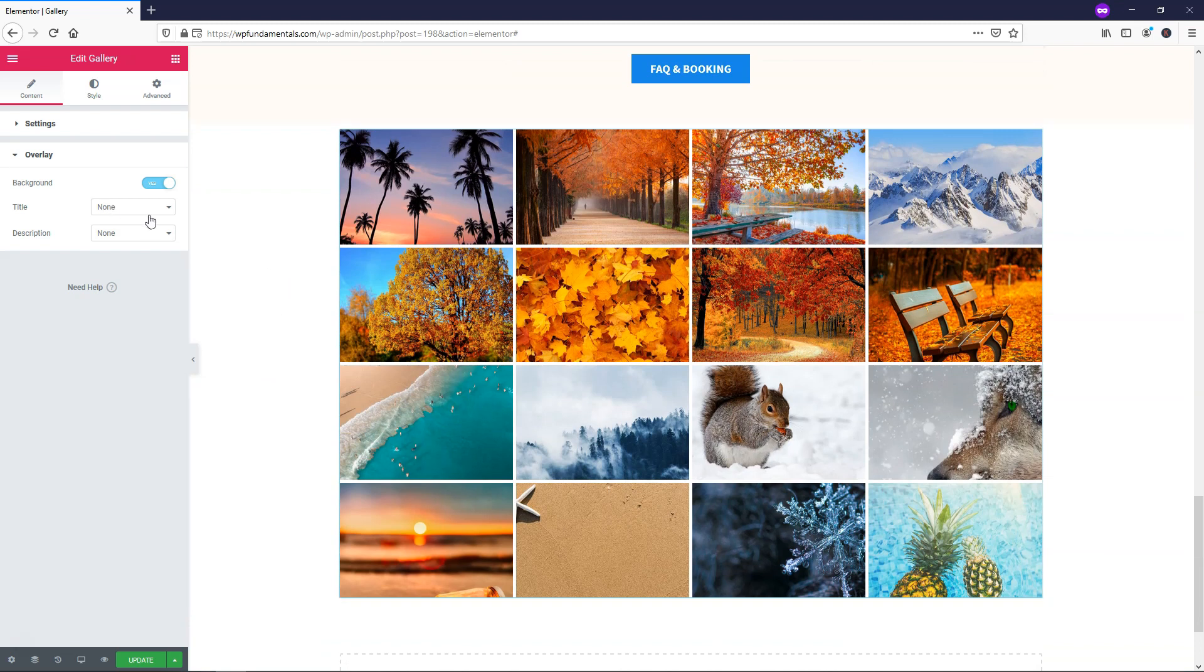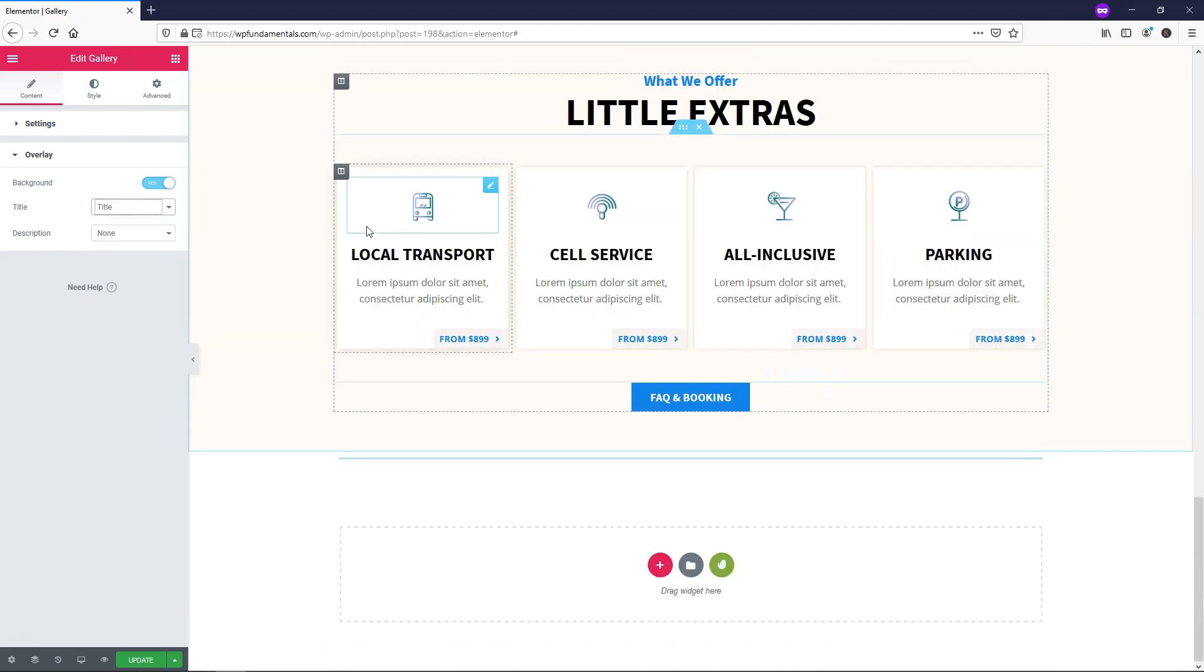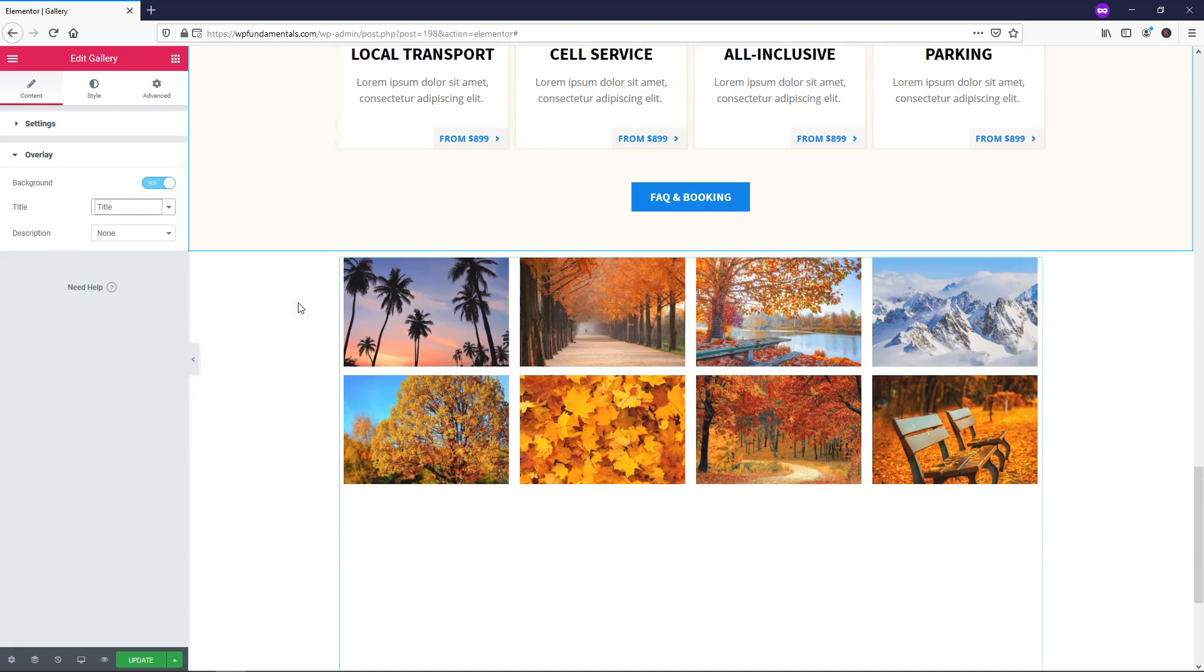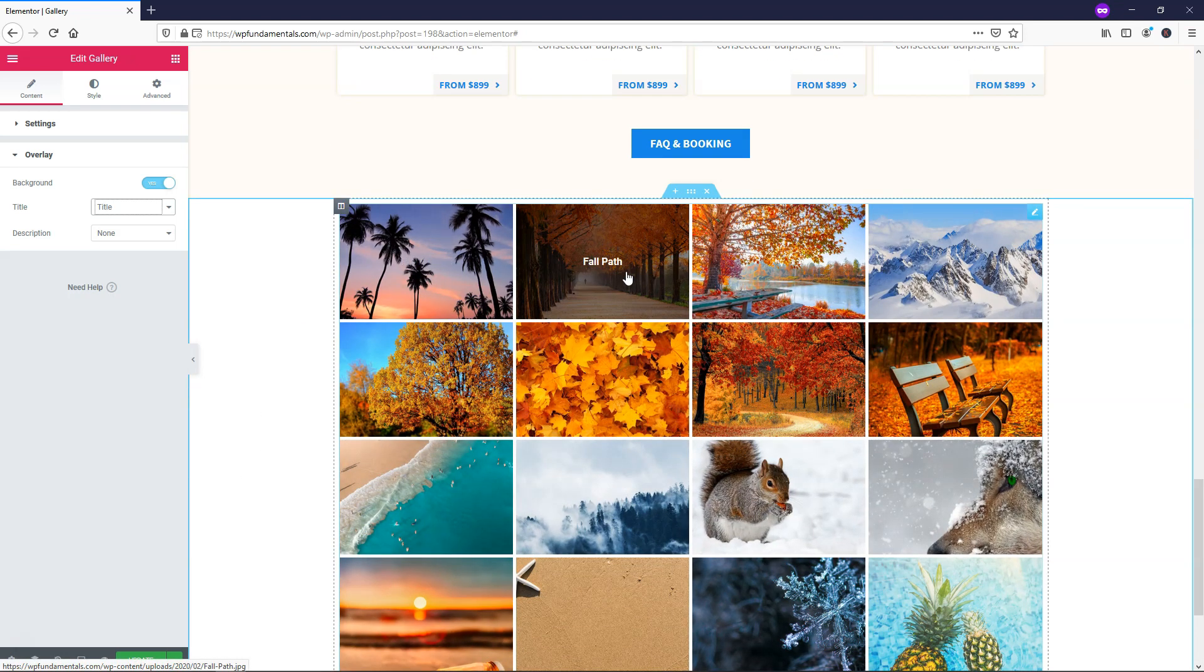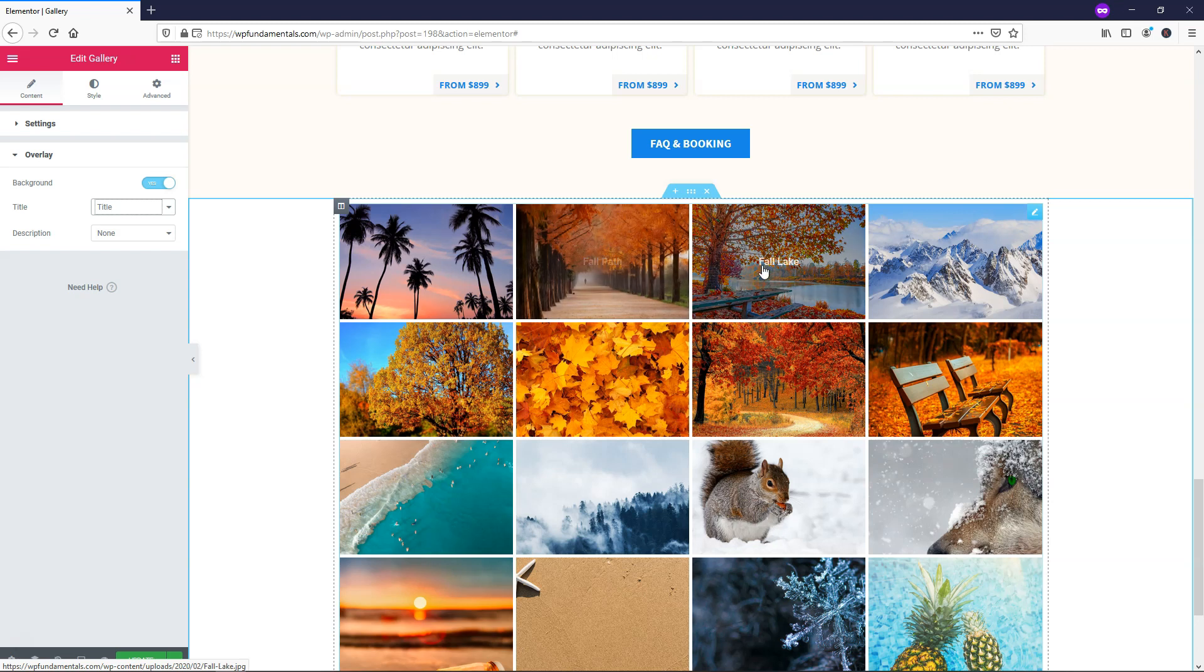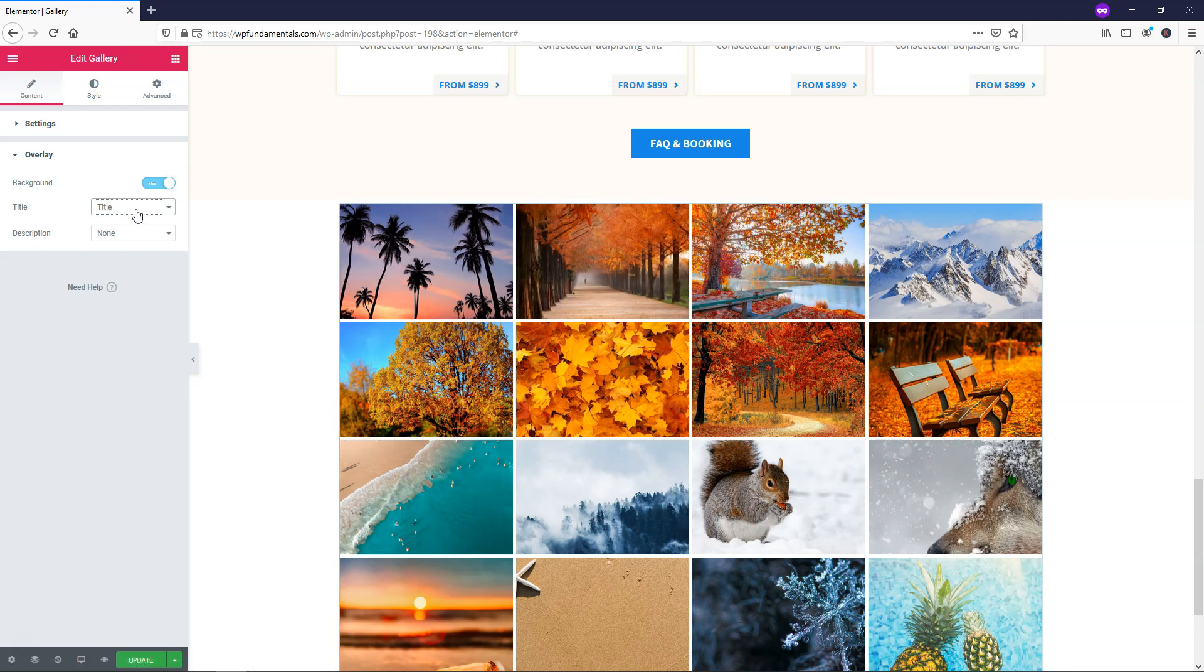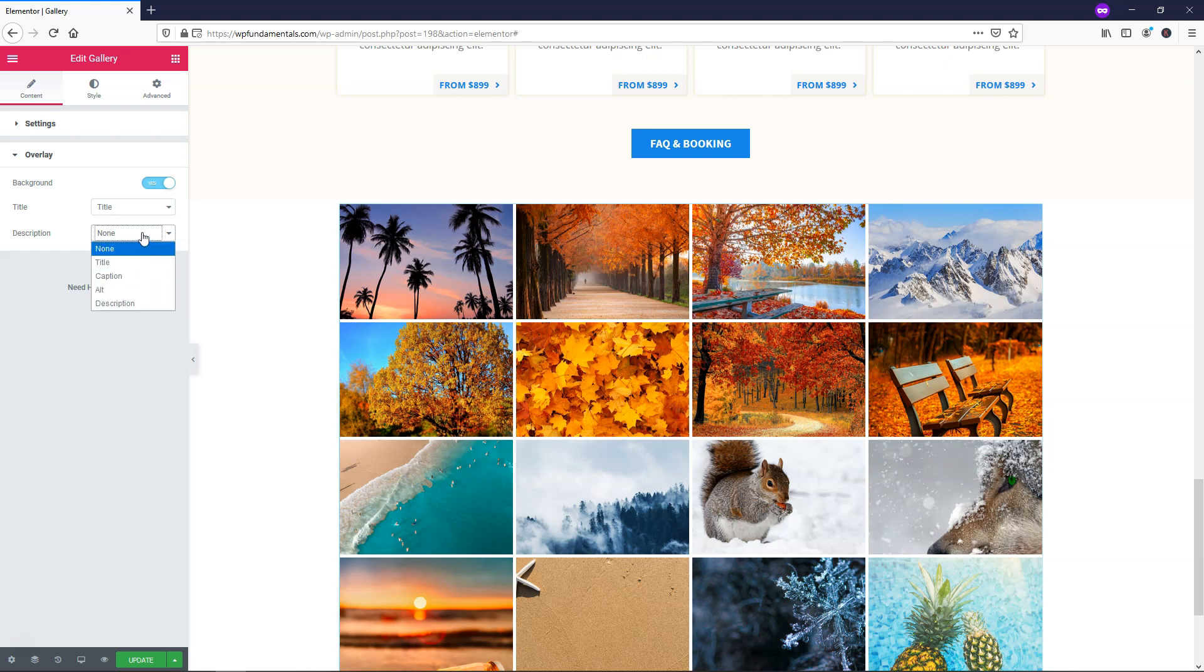We can also go down here and have title. Right now it's set to none. But if we wanted to we can add title. I actually don't think any of these images have a title. But there we go. It says palm trees fall path. So it does have titles fall lake. You can add those right here. You can also add descriptions as well. You can add alternative text.